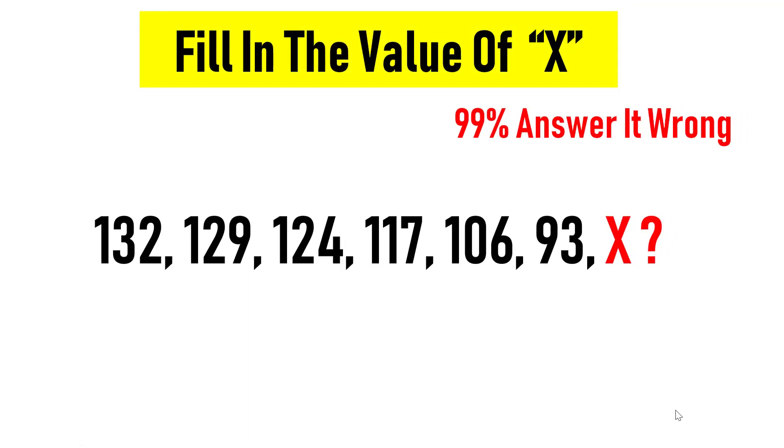Welcome to SimplyLogical, this is Vengdesh. Can you solve this sequence number puzzle? What is X in the sequence?